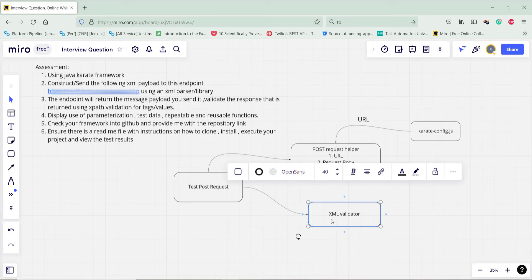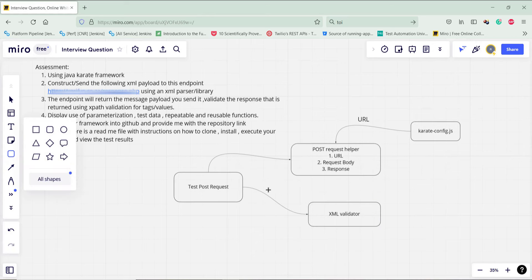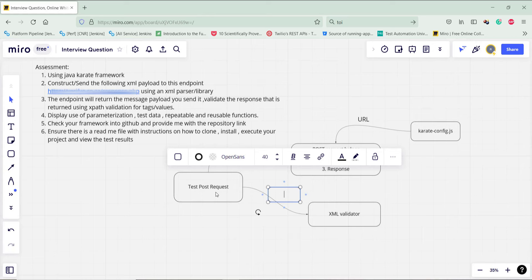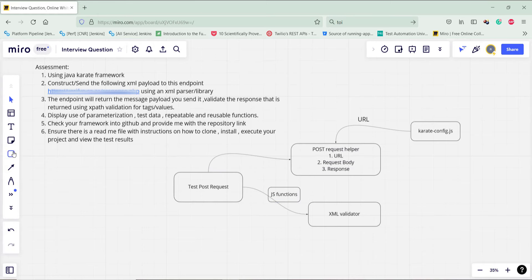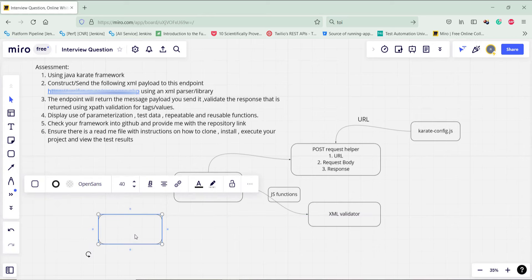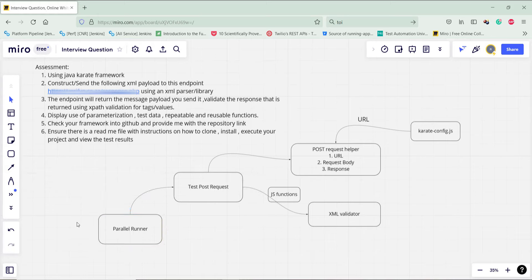The XML validator is a simple Java class. In order to call it, I am going to wrap the XML validator function into a JavaScript function, and this JavaScript function will be called inside the test feature file. After this I will create the runner which is going to execute our test feature file. Inside this runner I will enable configuration for report generation so that we get two reports: the default Karate report and another in JSON format for generating the Cucumber style report.